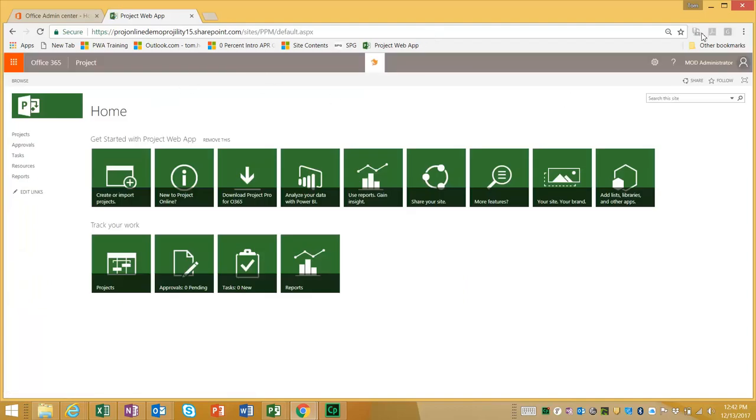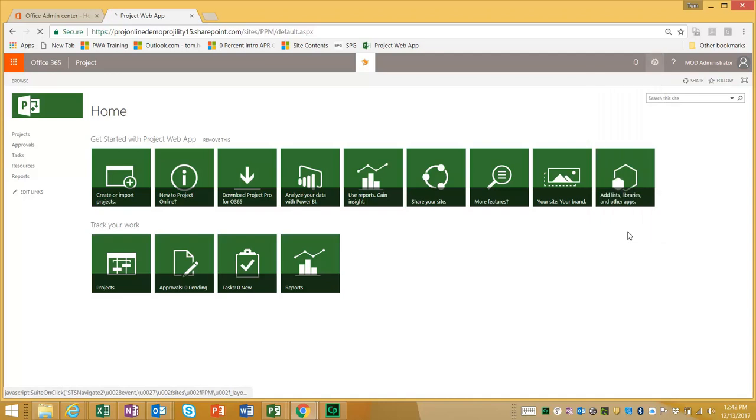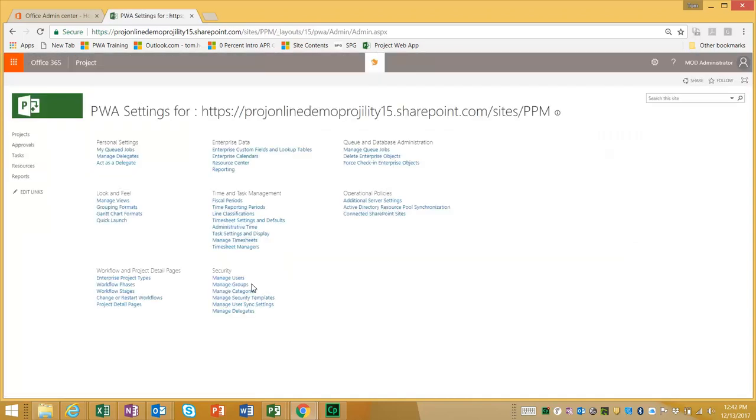And if I click on settings, PWA settings, I now see the security section.